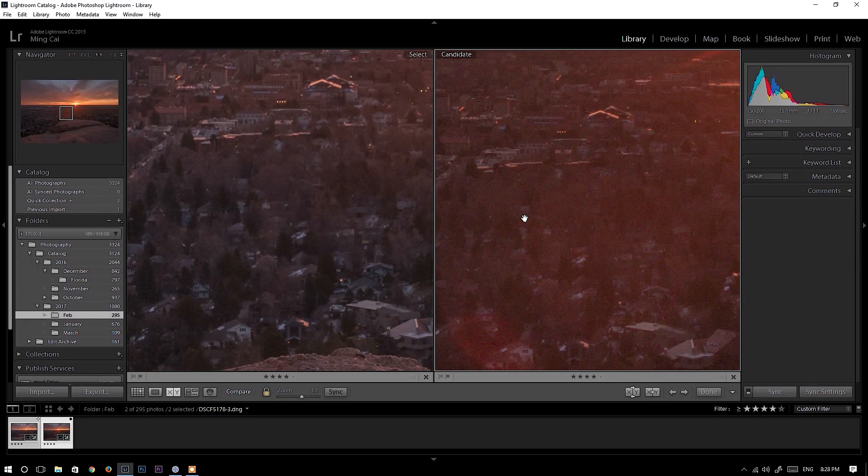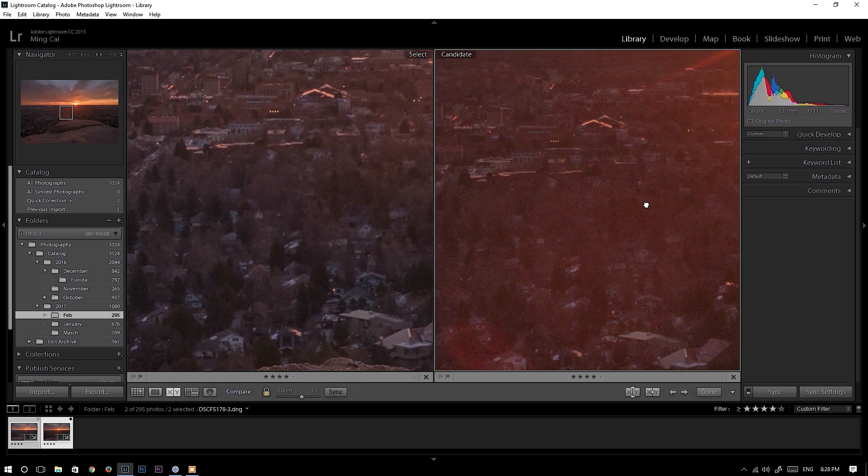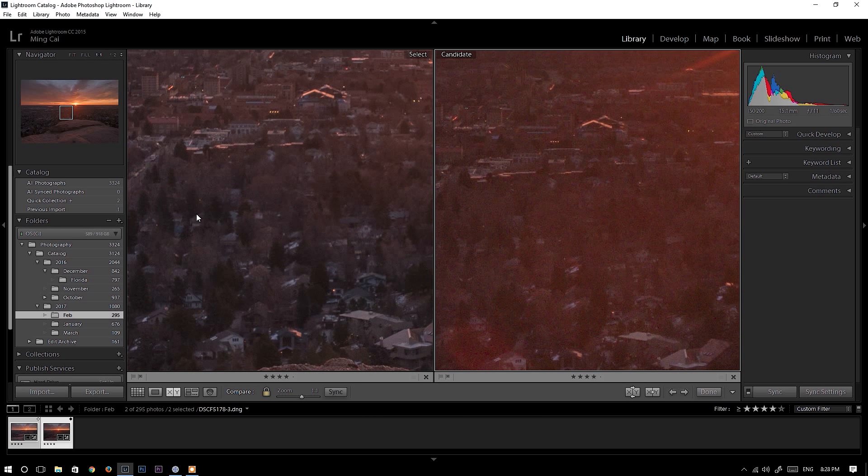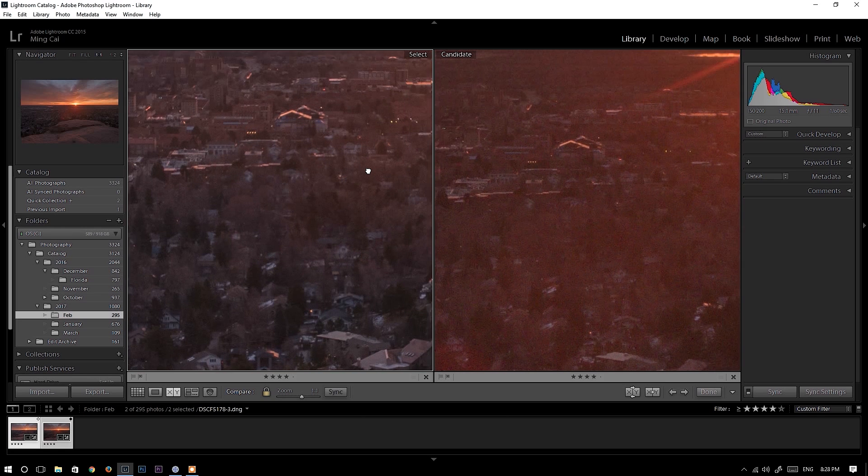And also areas like this, like these areas, I don't see a lot of details in Fujifilm X-T2. Nikon D750 has more details in these areas.